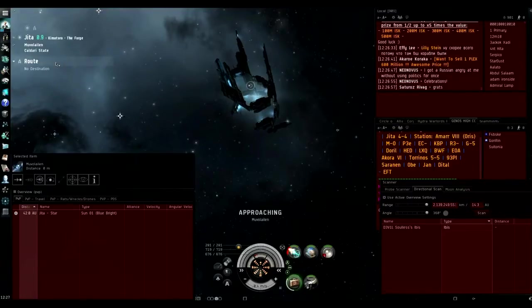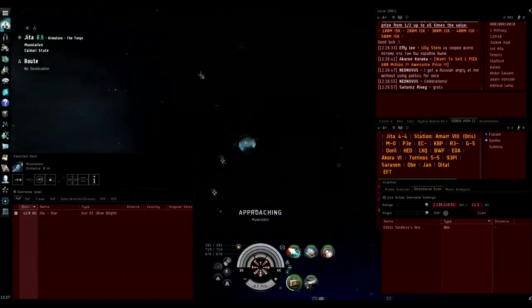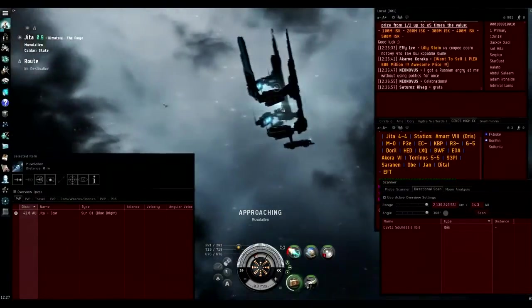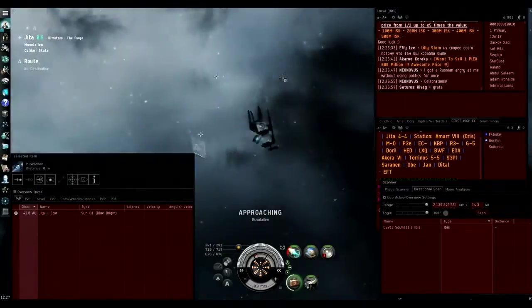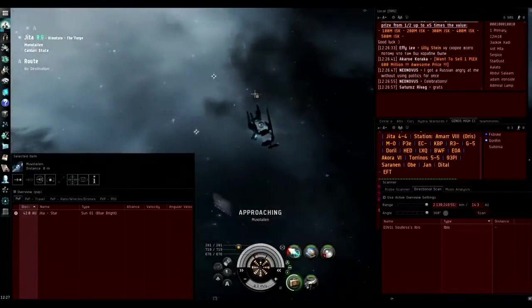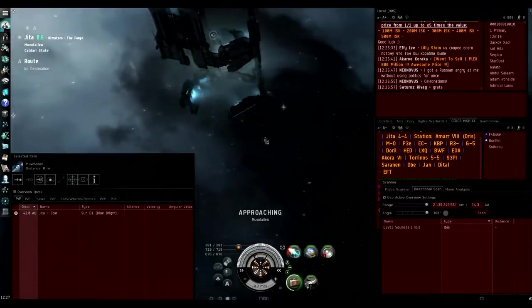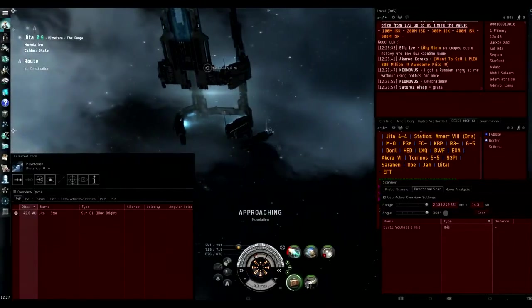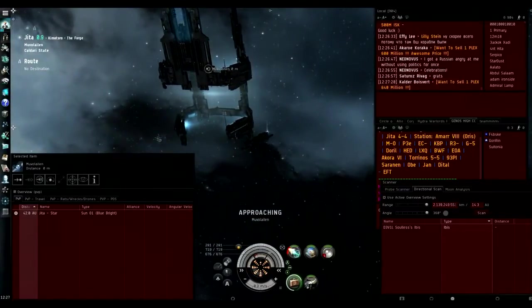Hi there, it's Sutonia here and I just wanted to make a quick guide on getting back to the gate with overloaded micro warp drive using hotkeys. The reason why you want to use hotkeys is because when you first of all you can't heat modules while you're still on the gate cloak.